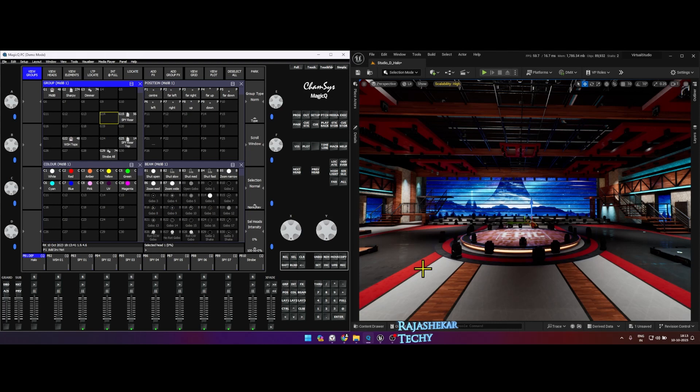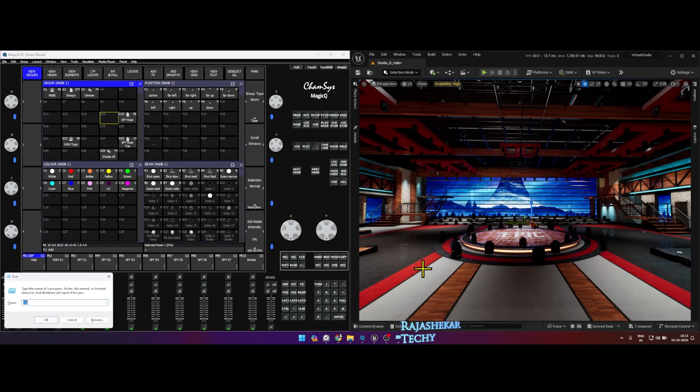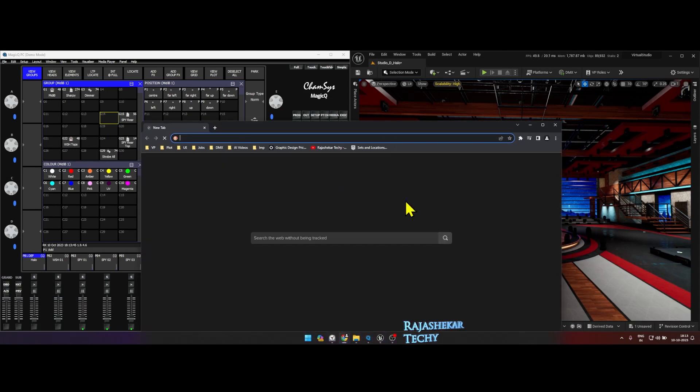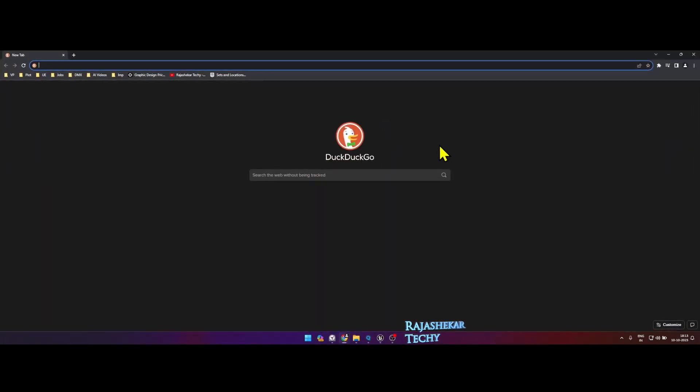And I will give you a Camsis show file. So to use Camsis show file, you need to have Camsis program installed in your computer.